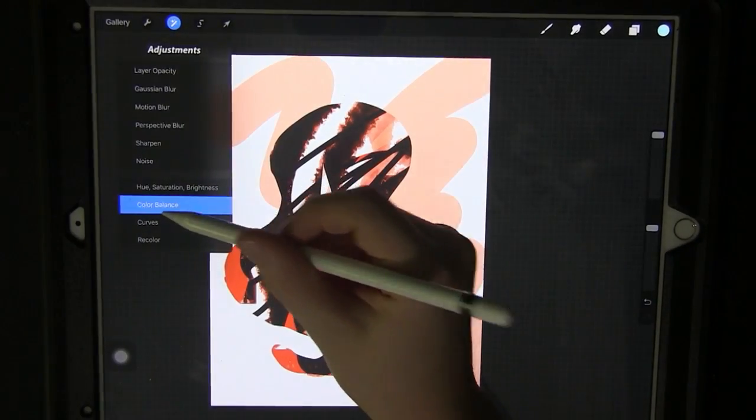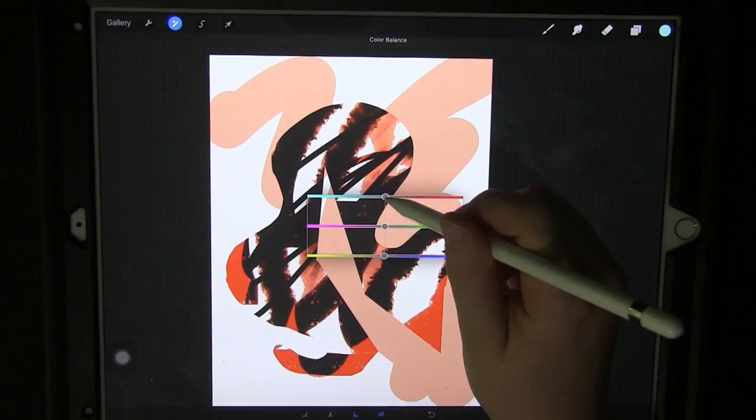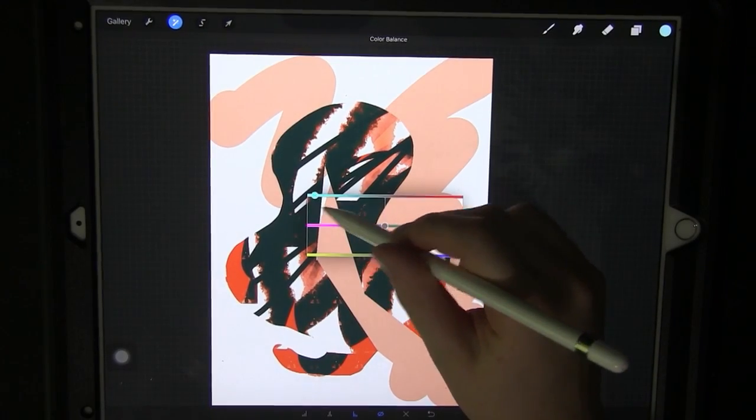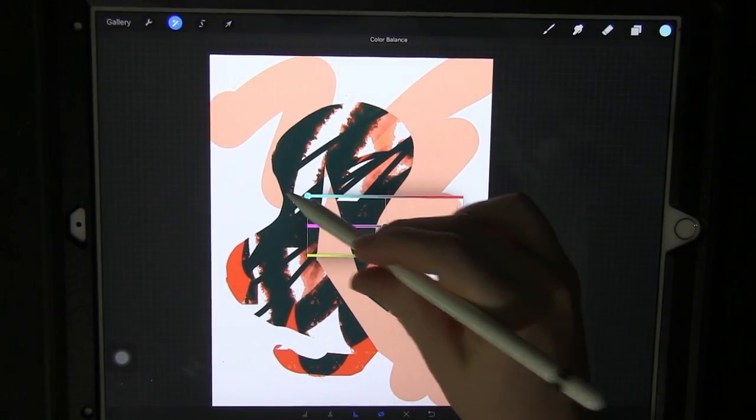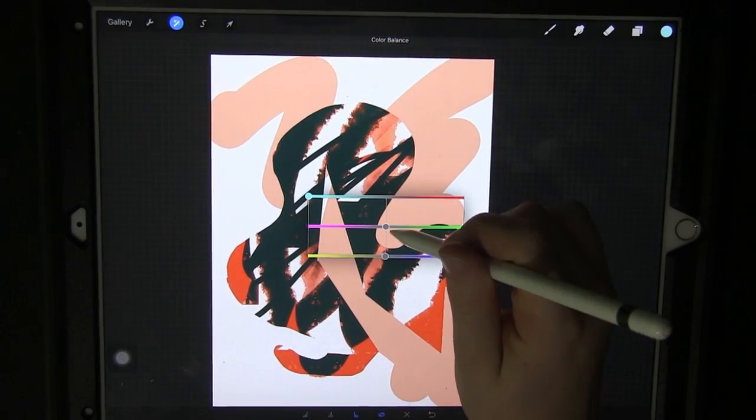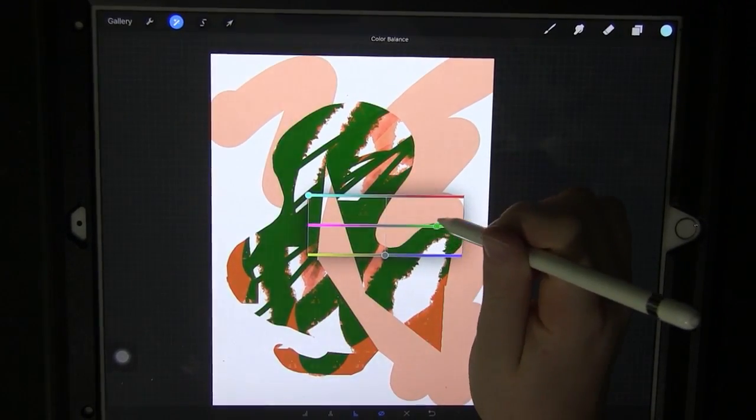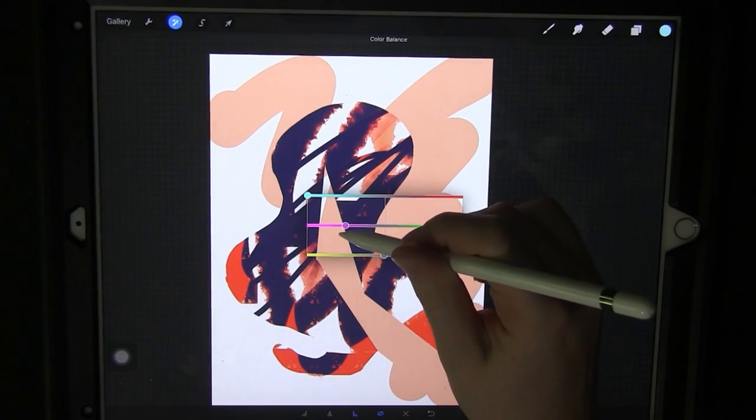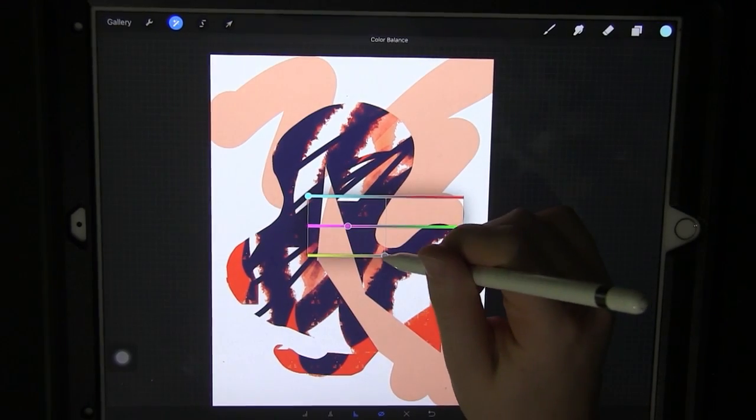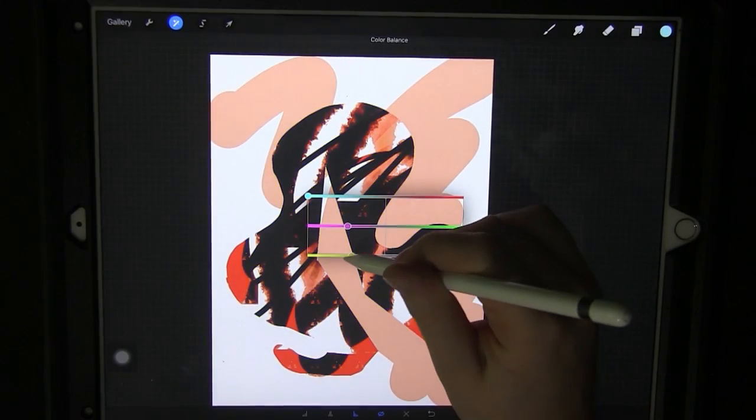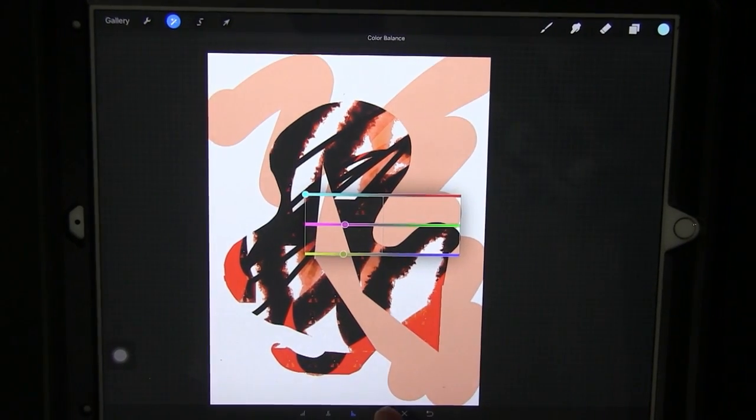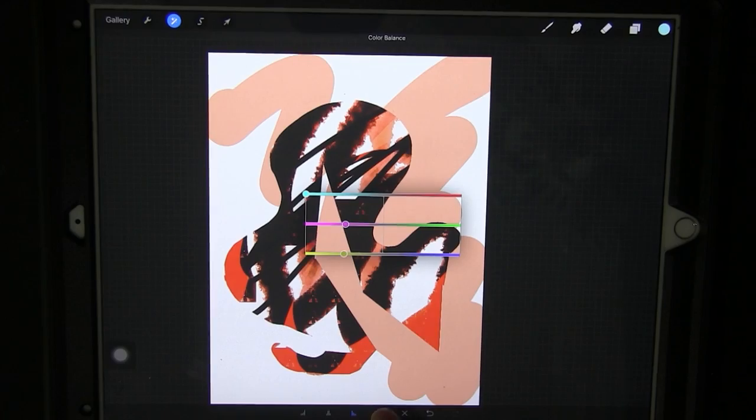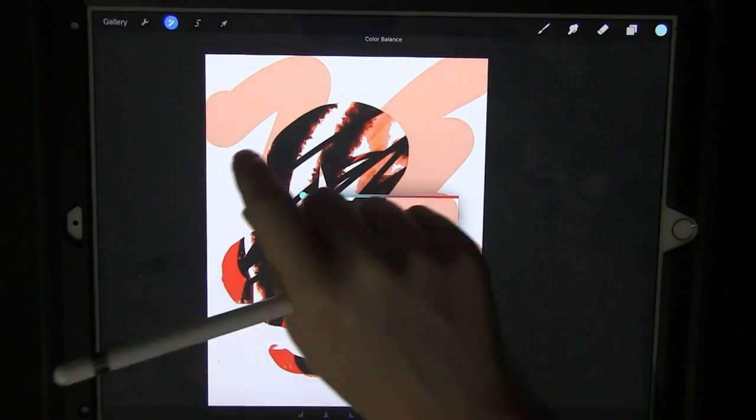These are very similar. This is the color balance so you can say I want it to be more of a blue hue, less of a green hue, and then more of a yellow hue. You can see how that affects it.